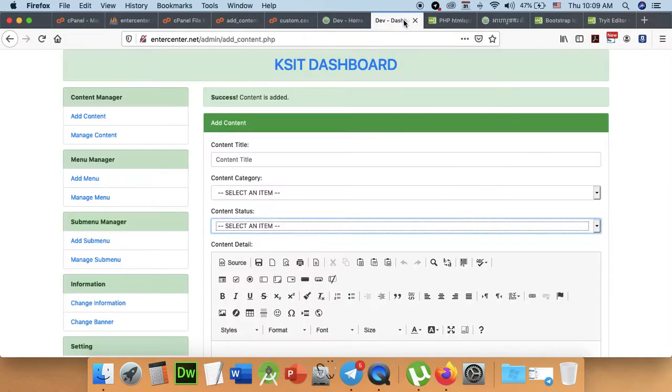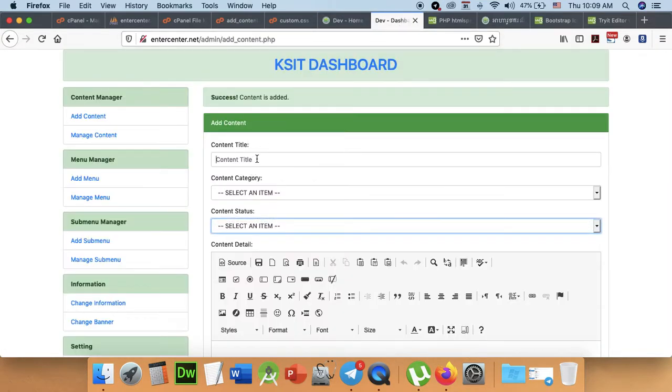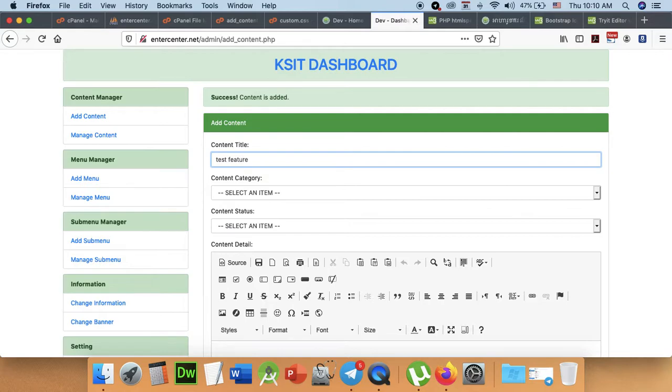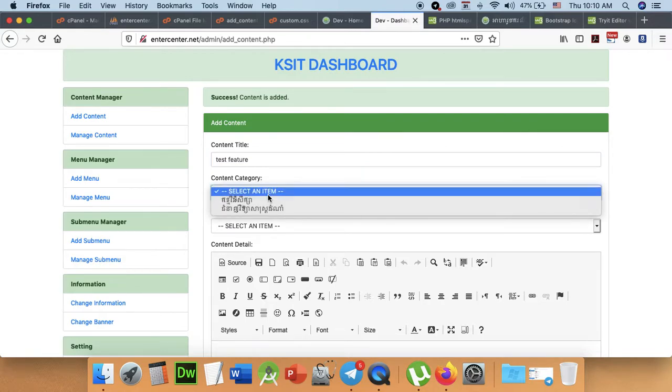I'm going to start with the test. Test features.